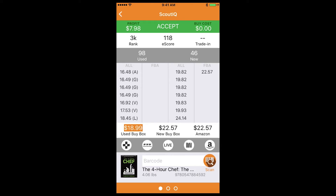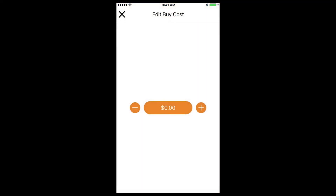That's nice so you don't enter a cost and forget that it's there. Here's how it works: if you don't want to use it, simply leave it alone — we've set it to zero so it won't interfere with the way you scout or your triggers. You can tap on buy cost, and most books from thrift stores and library sales are usually in 50-cent or dollar increments, so you can hit the plus arrow and it always increments by 50 cents.